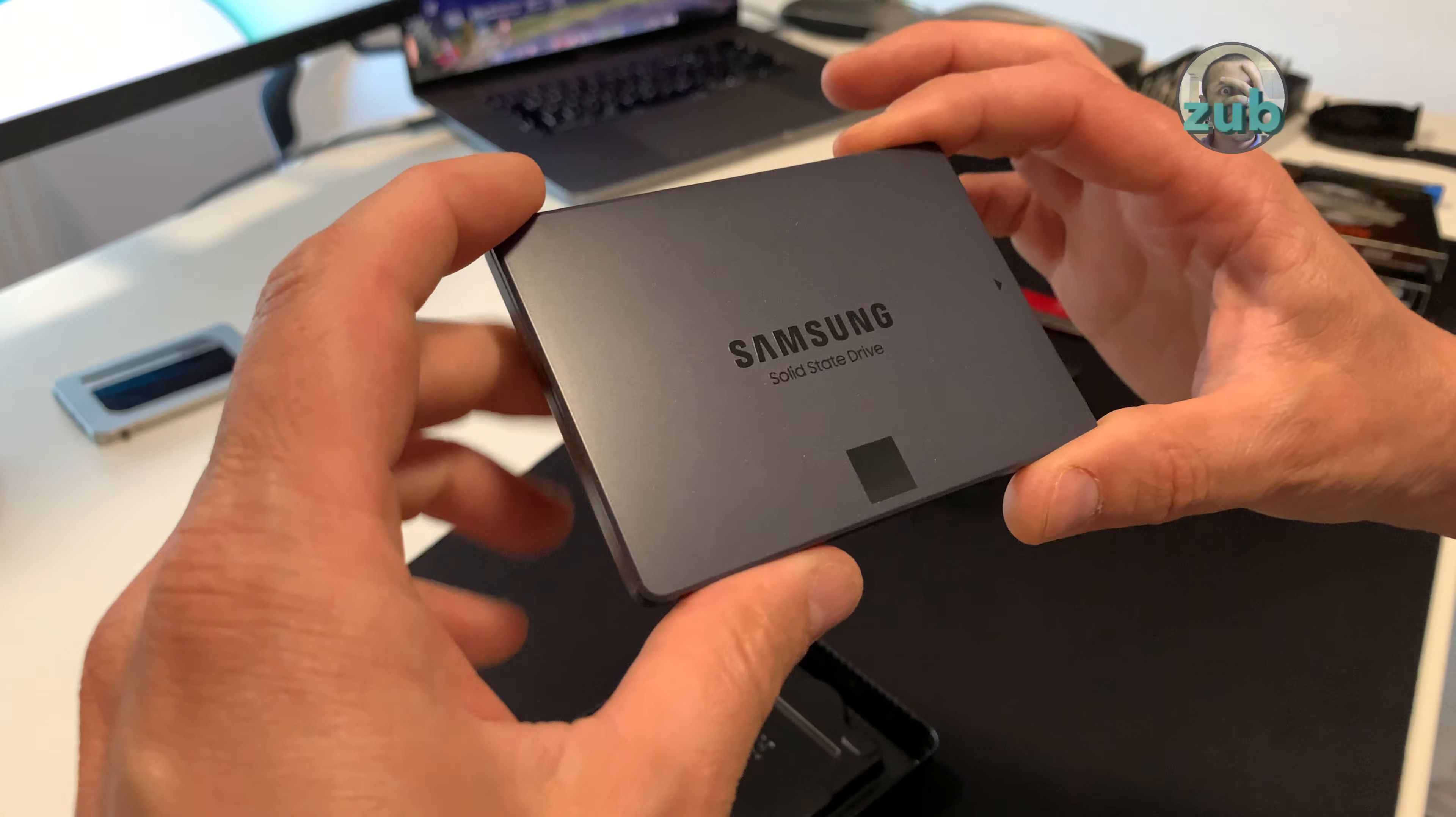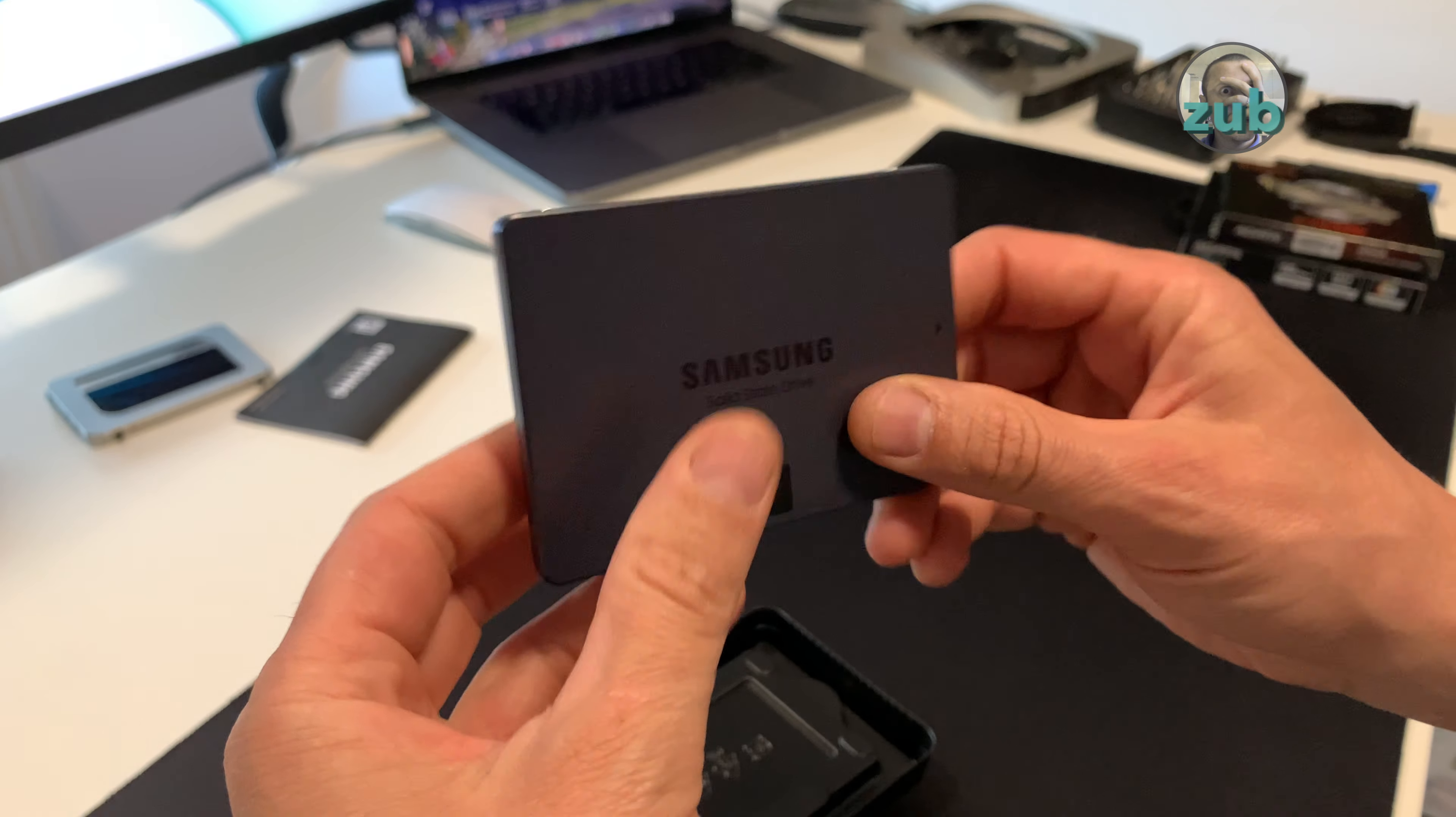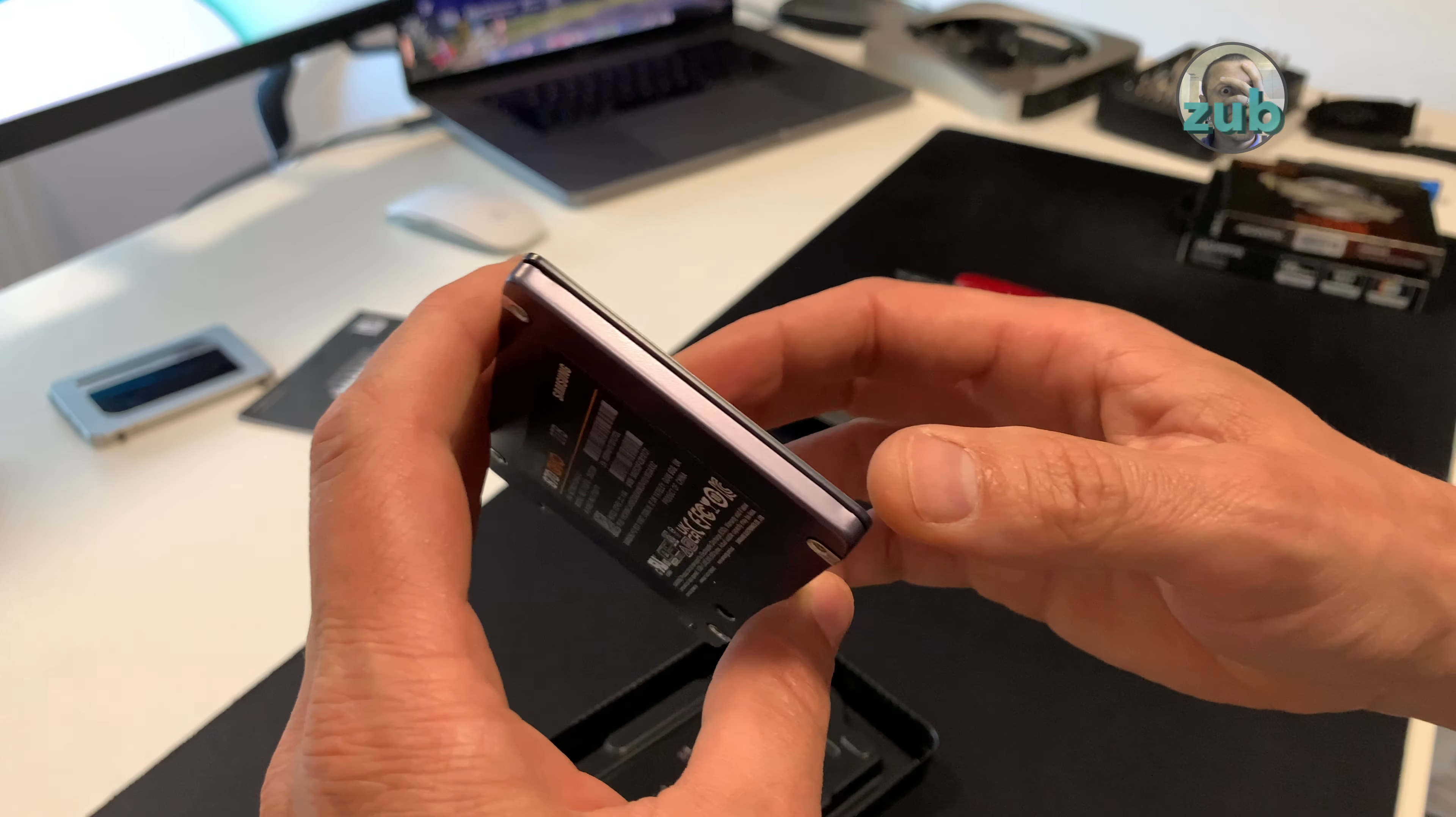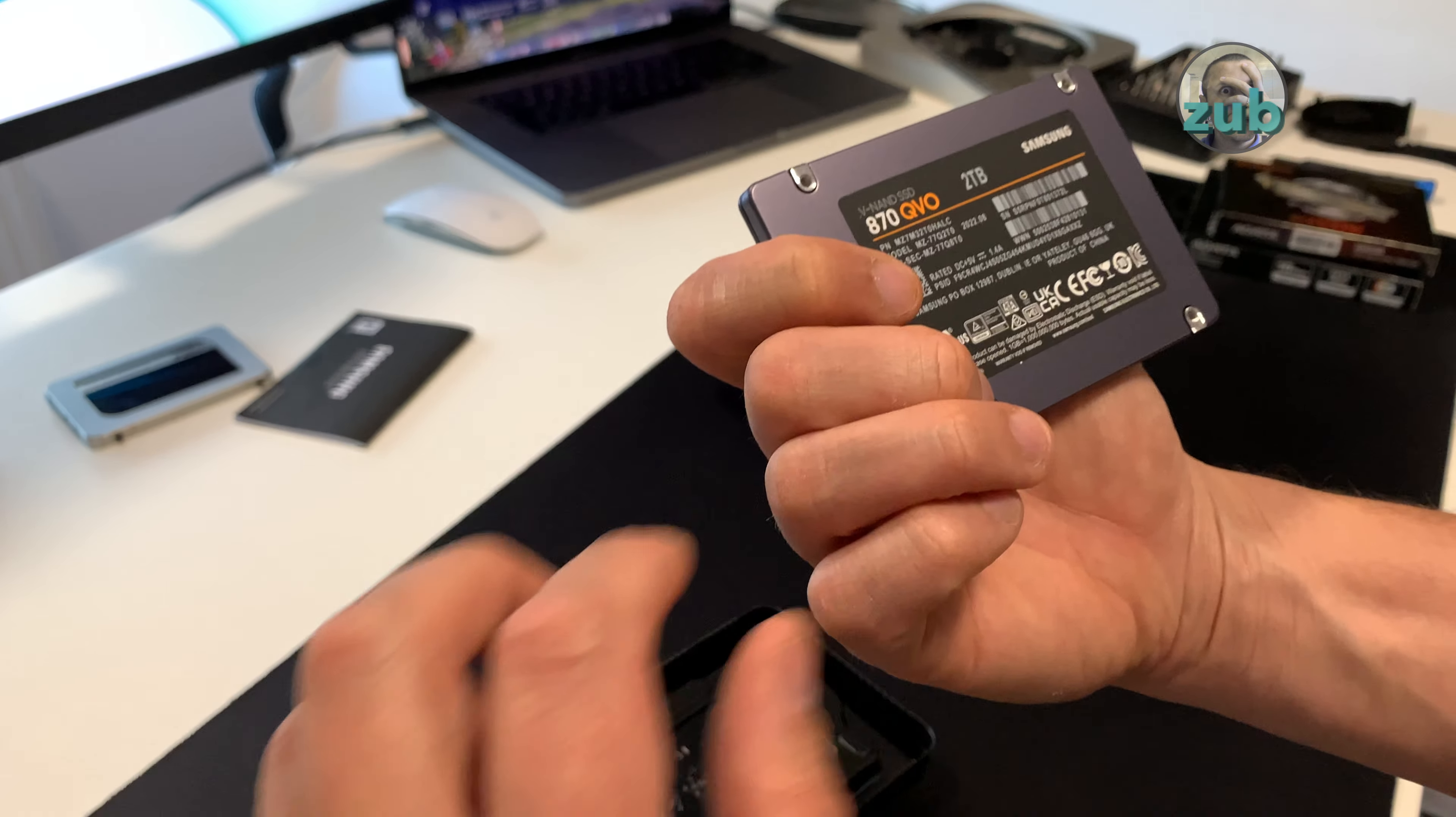Okay, regarding this one it doesn't start anymore, I mean you cannot boot anymore from it and when you attempt to start it it does some clicking noise.